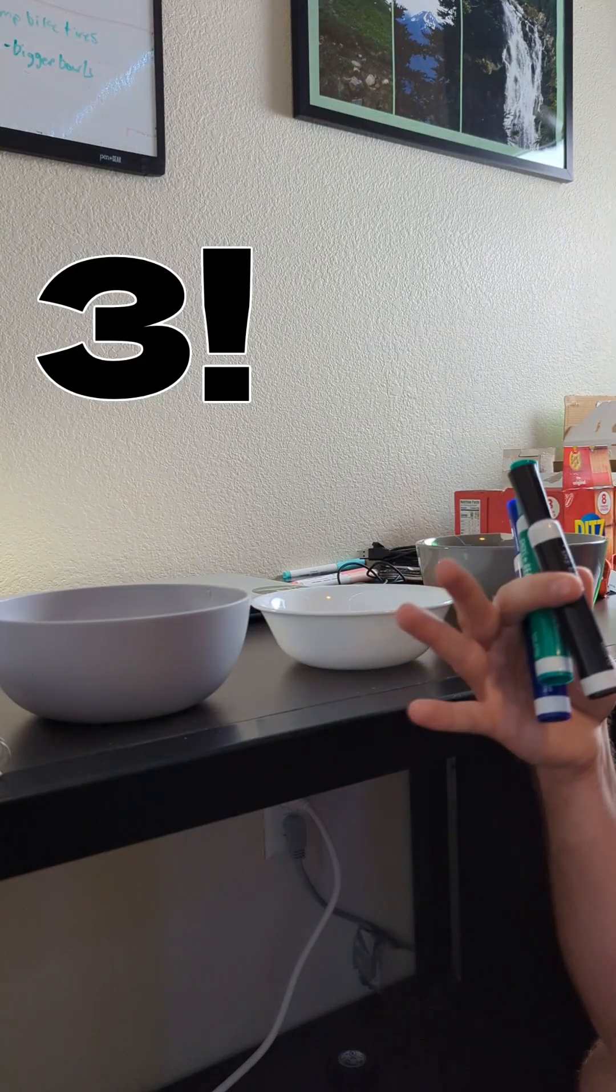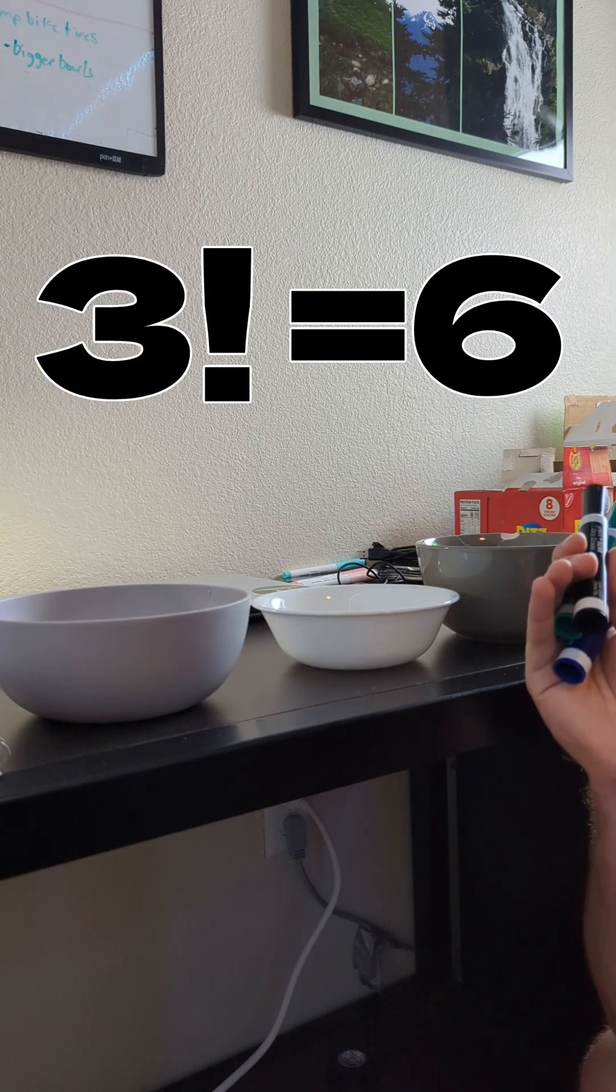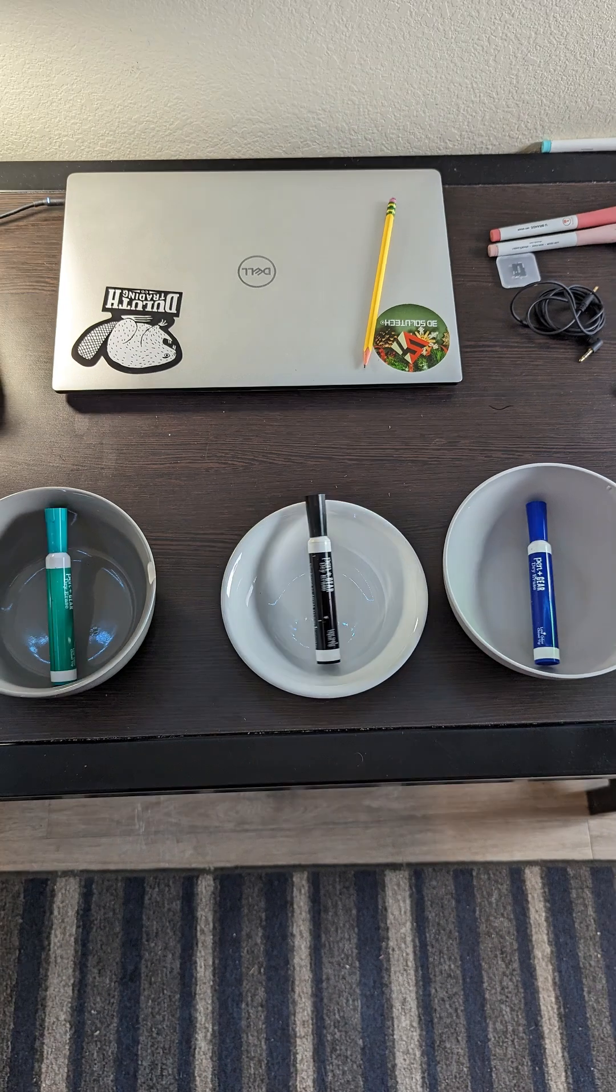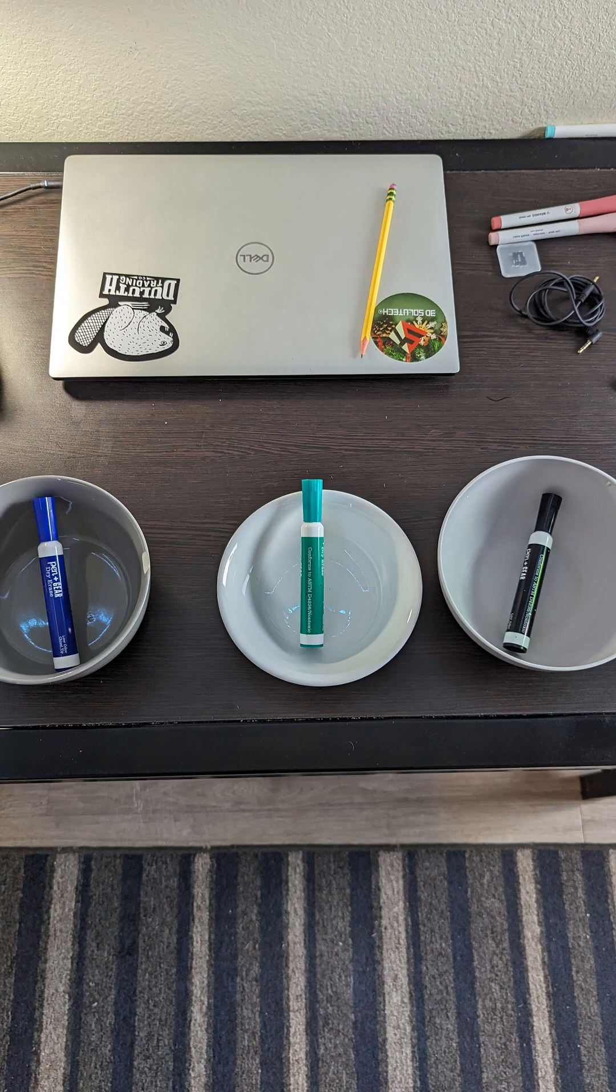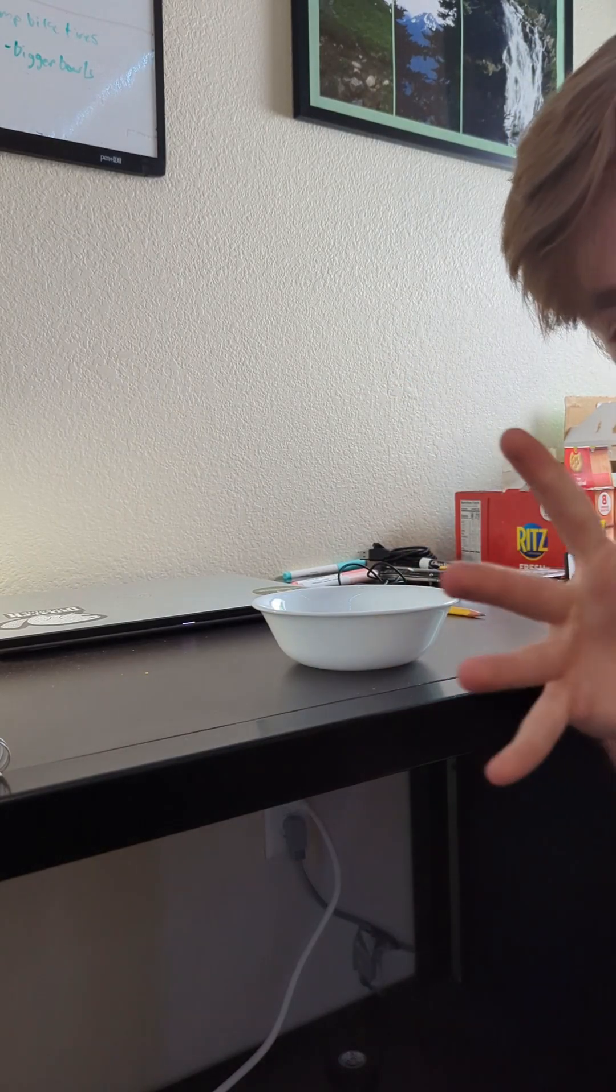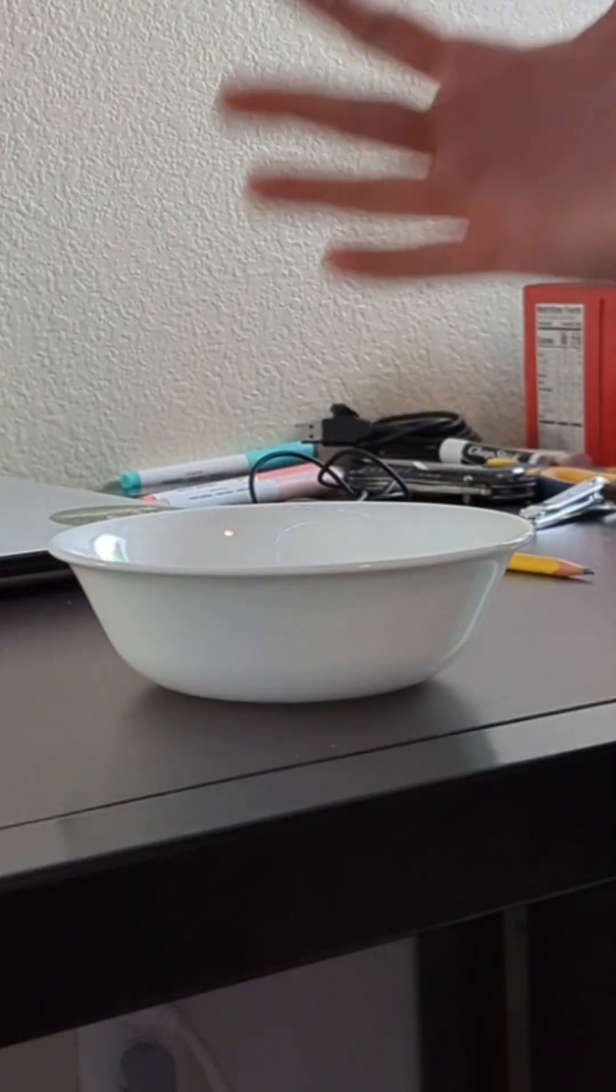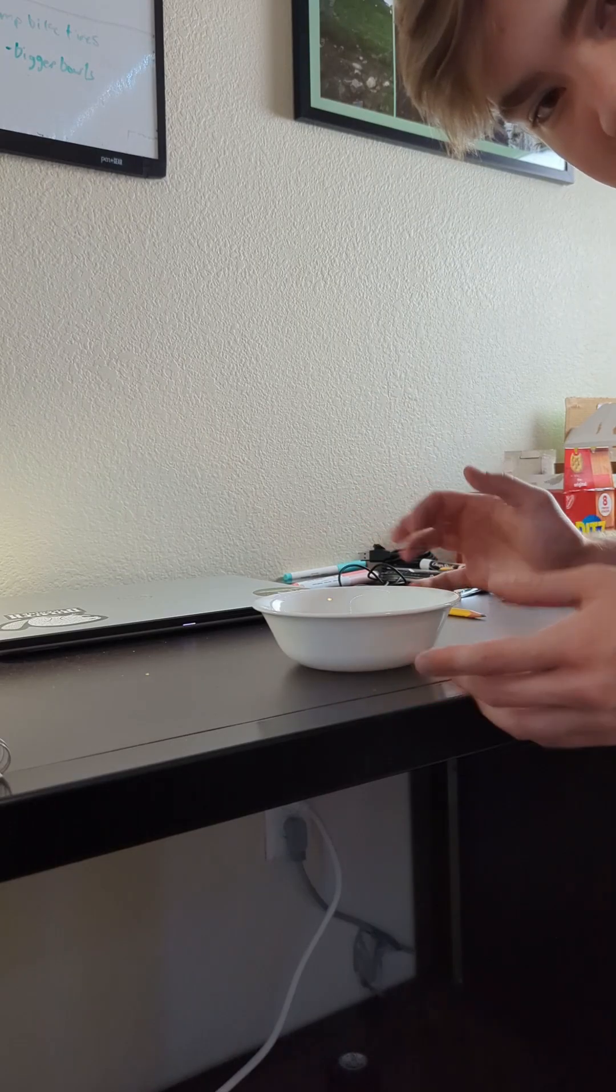What factorial does is it tells us how many different combinations we can put these three items into their own respective slot. If you were to have zero items, you would have only one place to put your zero items.